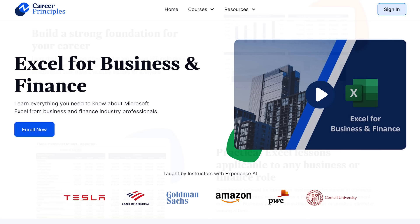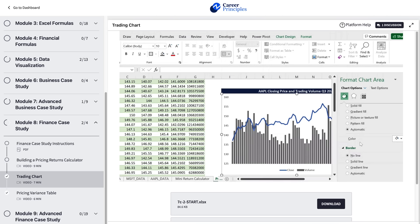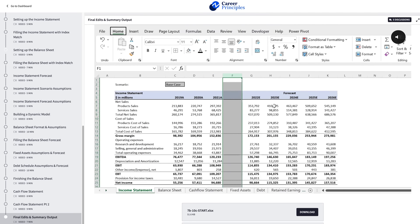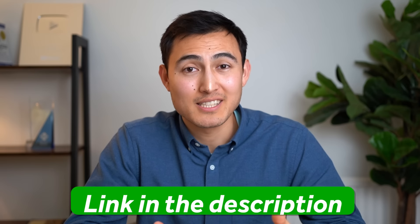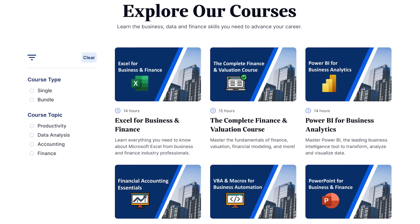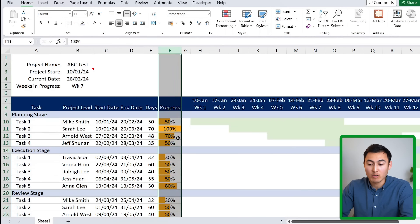If you're finding this a bit fast or challenging, check out our Excel for Business and Finance course. It covers formatting best practices, shortcuts, building visual dashboards, creating large dynamic financial models, and much more. There are also courses on Power BI, finance, valuation, and more — link in the description below.